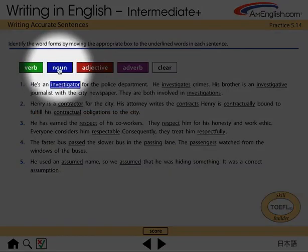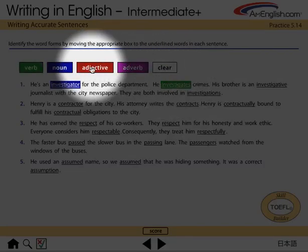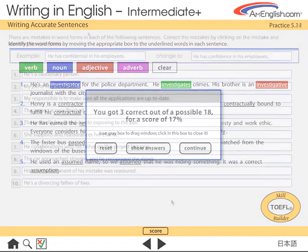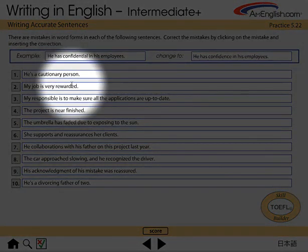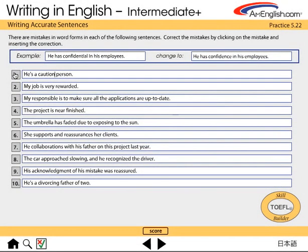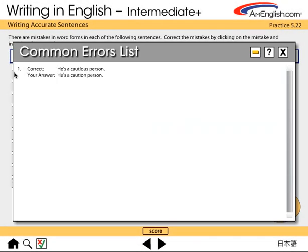This is a pull-down exercise. Let's make a mistake and see what happens. When we click the Check Answers button, it will give us a score. The Common Errors list gives you the correct answer first — 'He's a cautious person' — and then shows your incorrect answer — 'He's a caution person.' The Common Errors list is a great tool. It allows you to keep a record of your mistakes and the corrections as you move through the program.